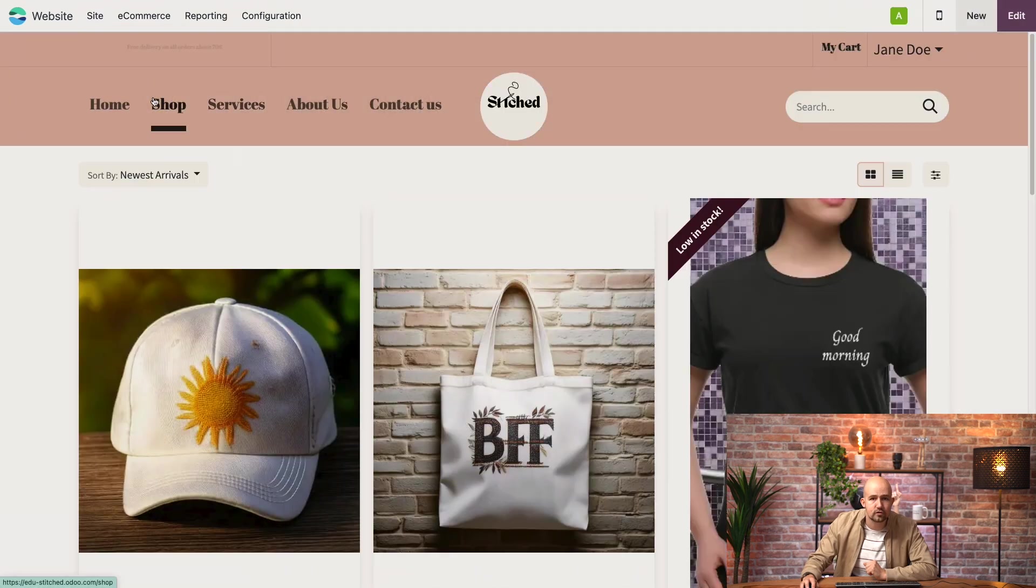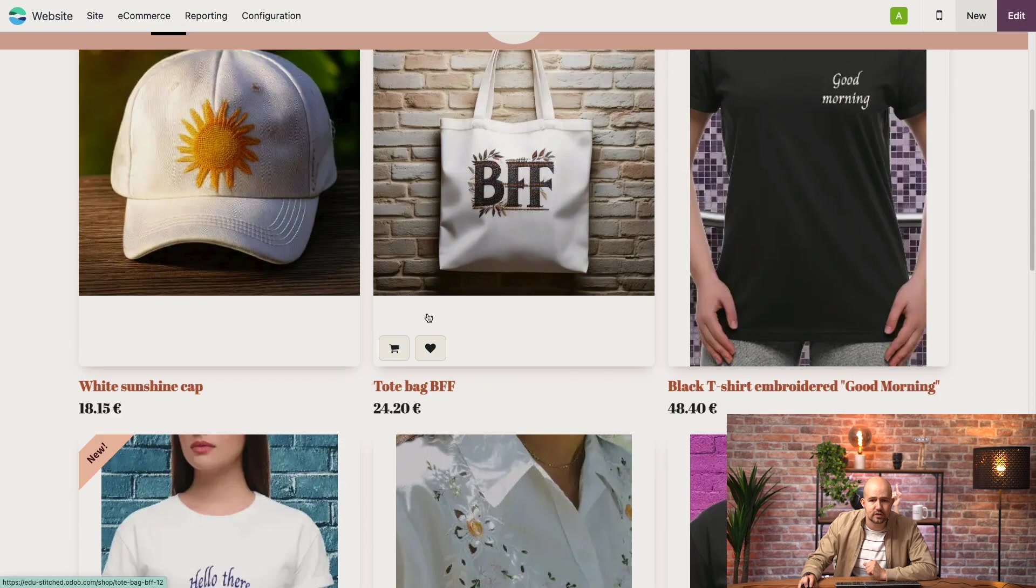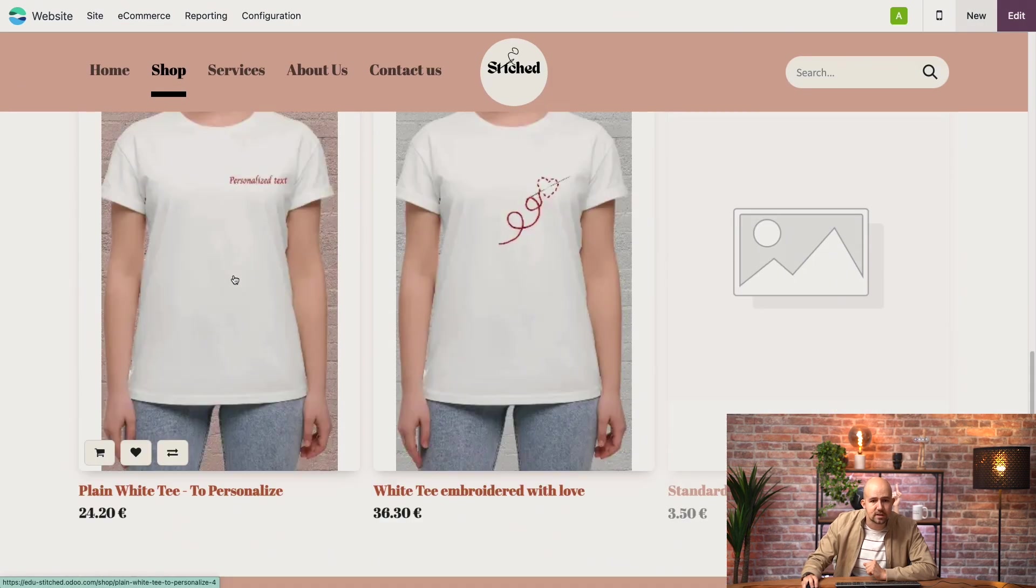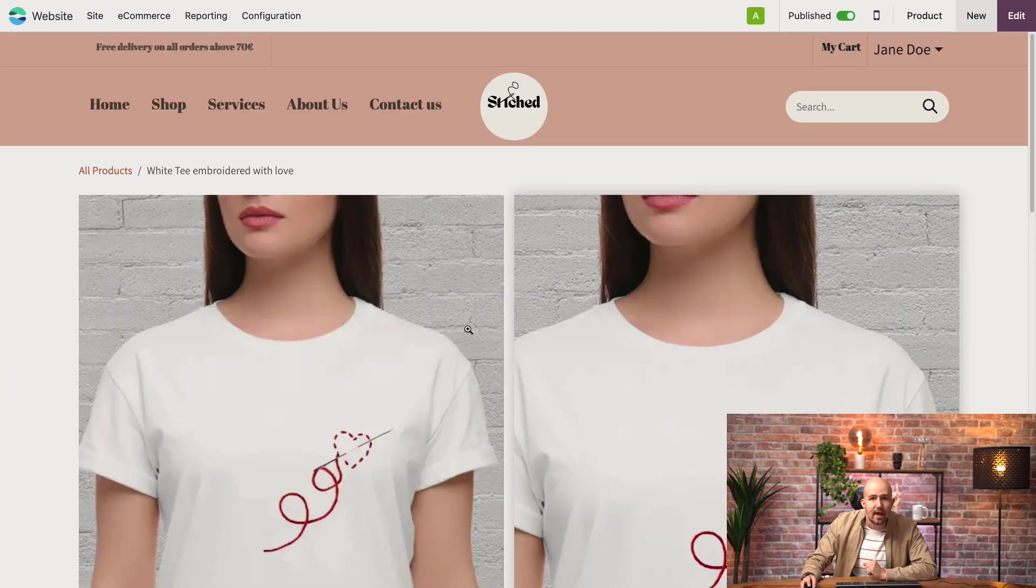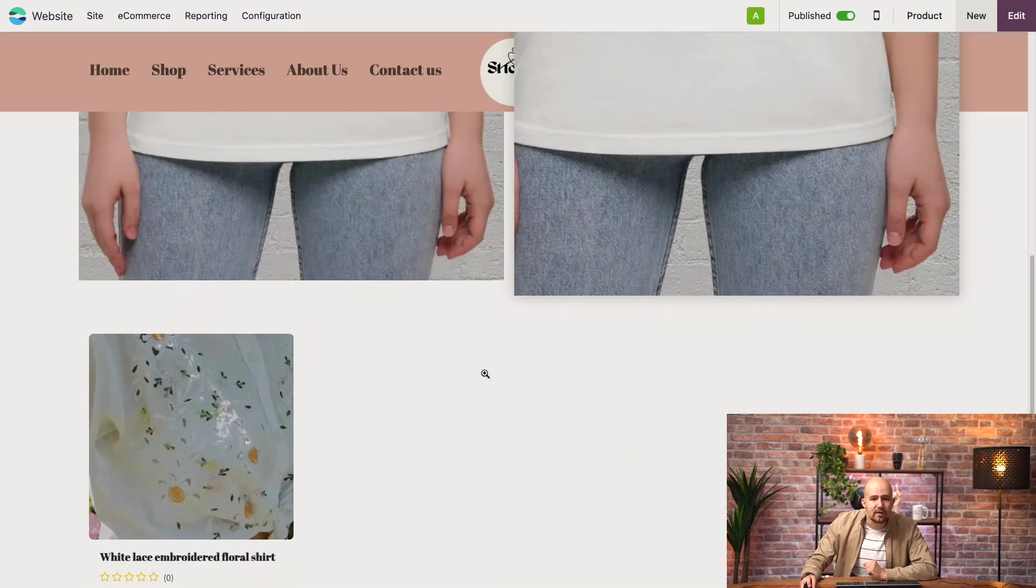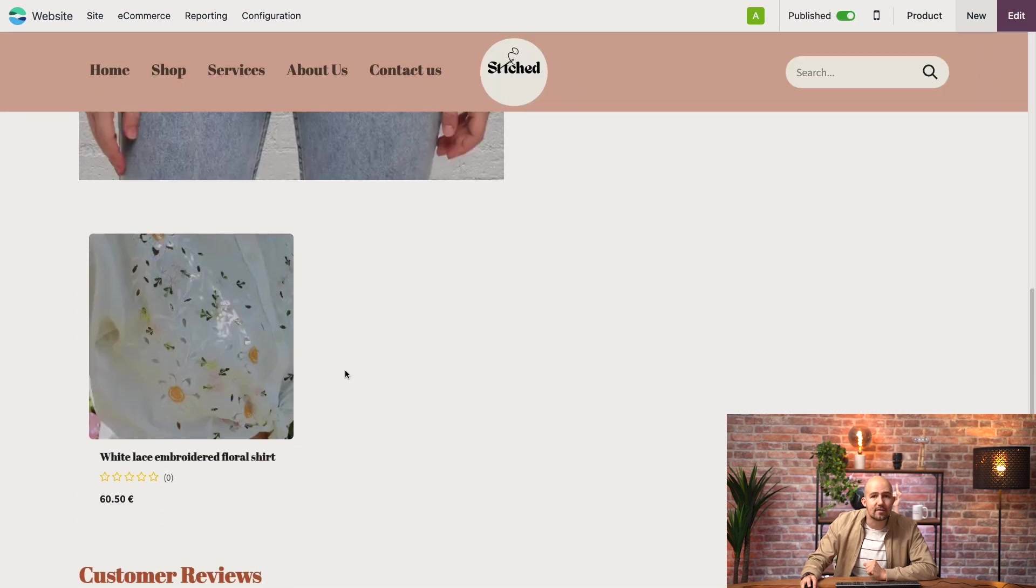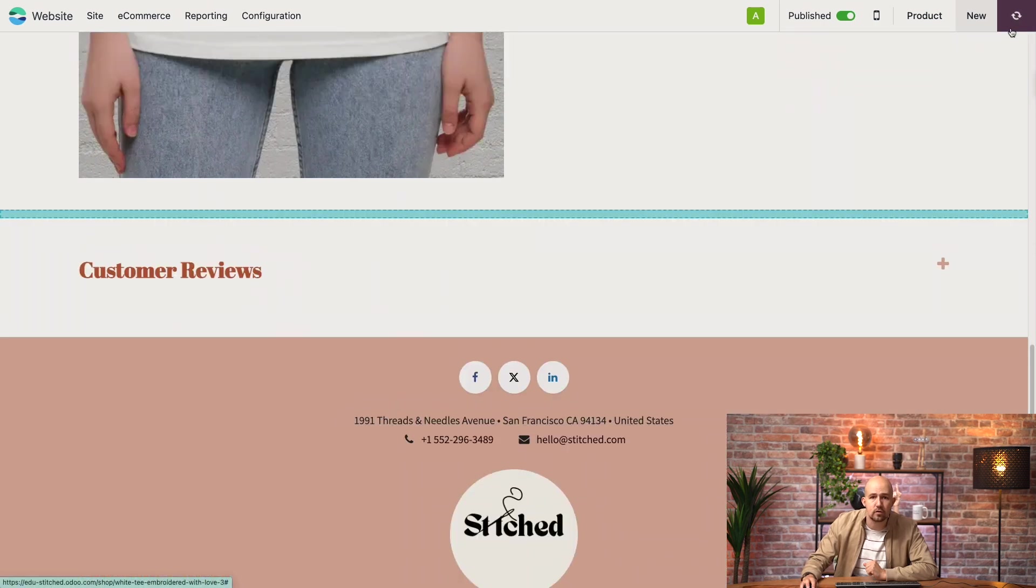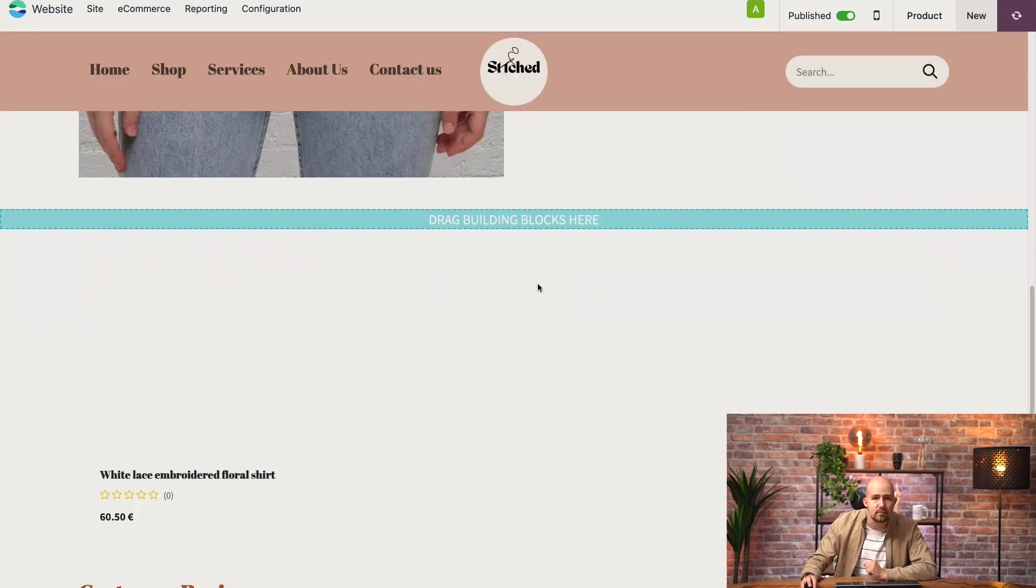So we'll go to the product that we just configured, which is this one. And we see here below that we have the alternative product that we added. Of course, we can configure what this looks like if we go to the edit button.